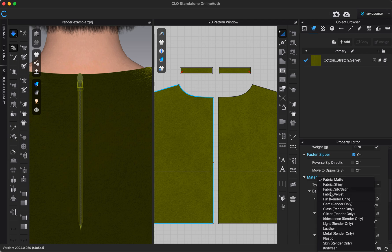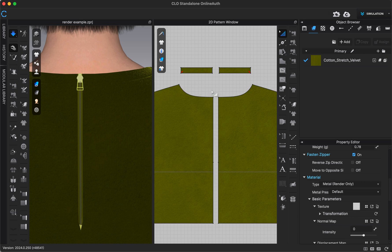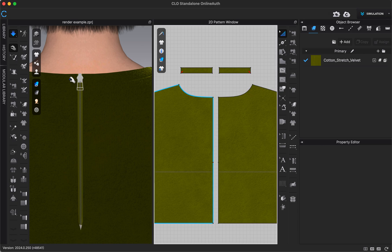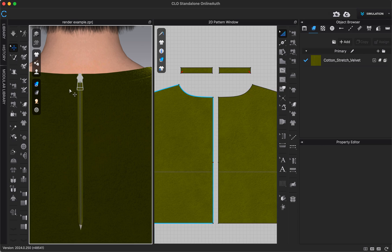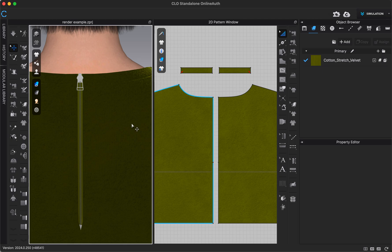Or I could choose metal and that would make it a lot shinier. That will adjust slightly how it looks here in our 3D window. But when we go to render, it will appear a lot more like metal. And so that's how we can adjust or create a zipper.